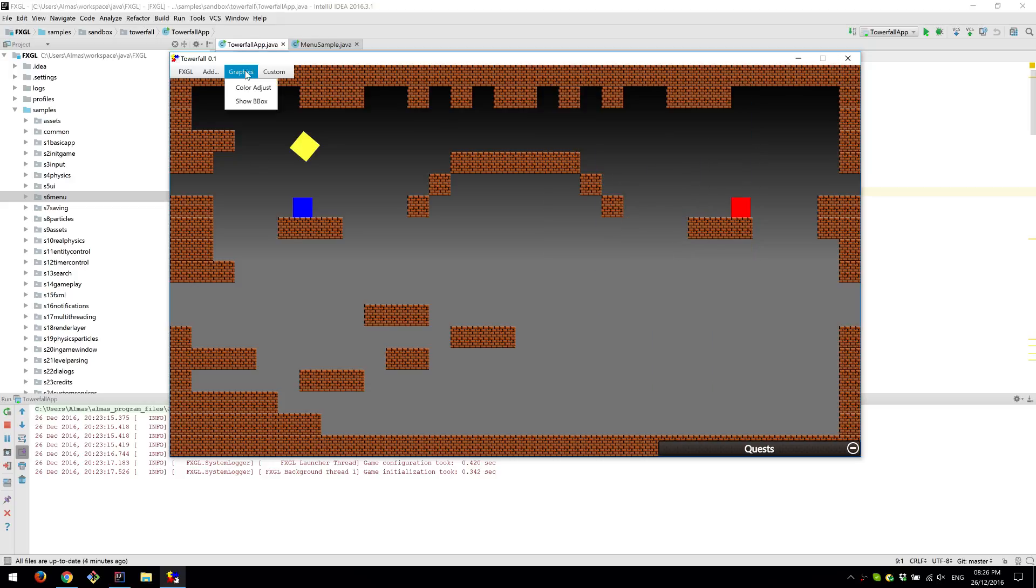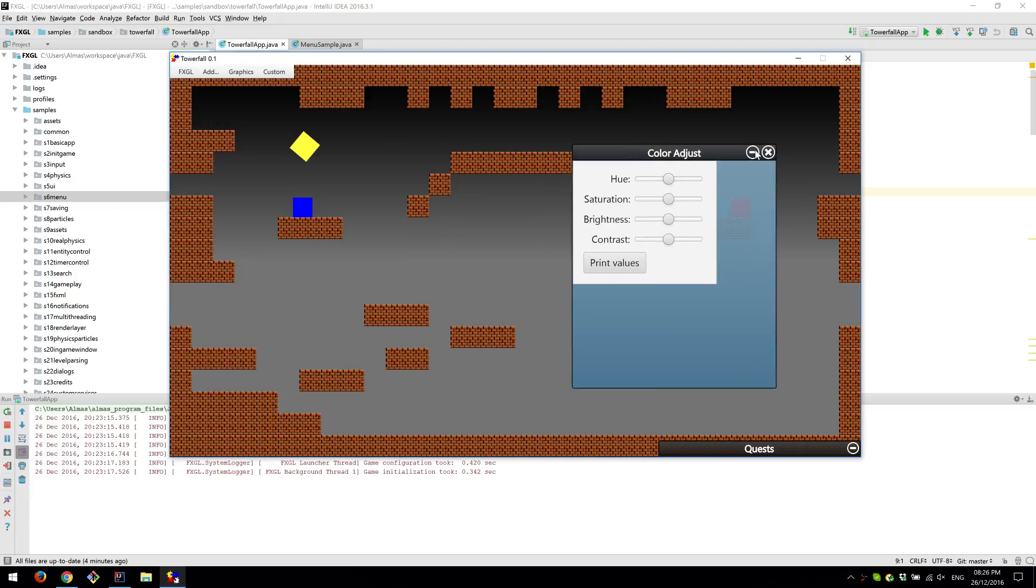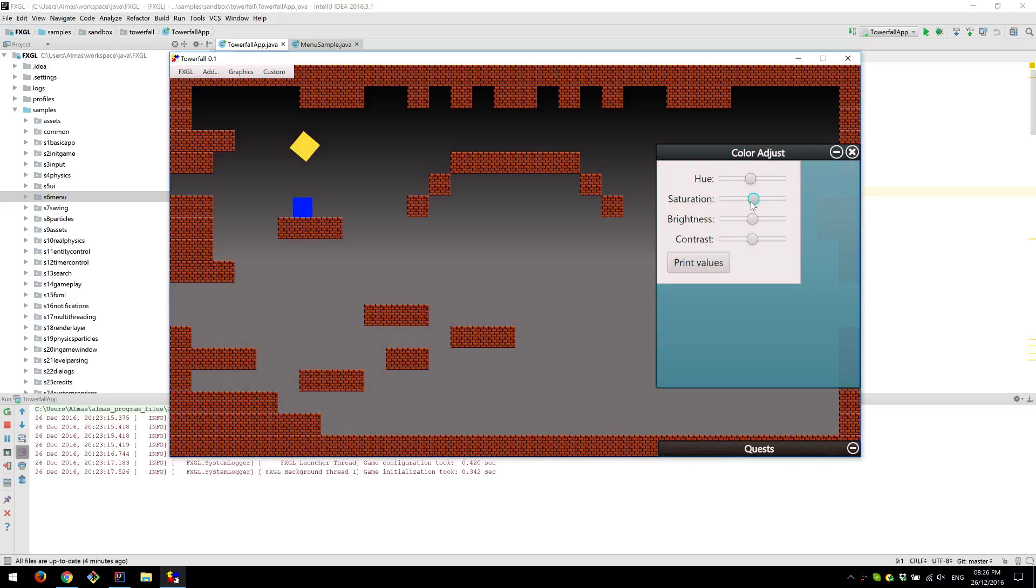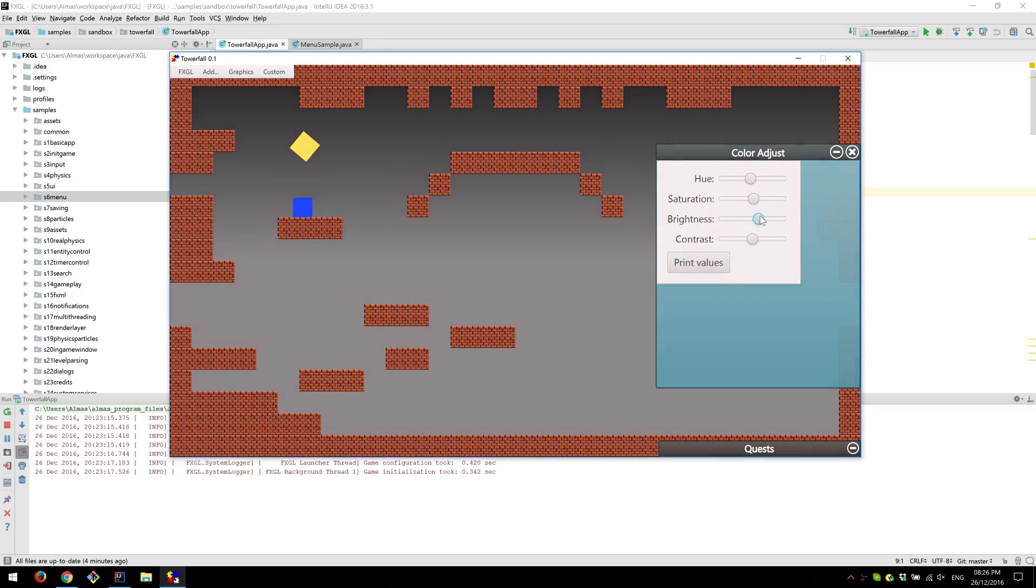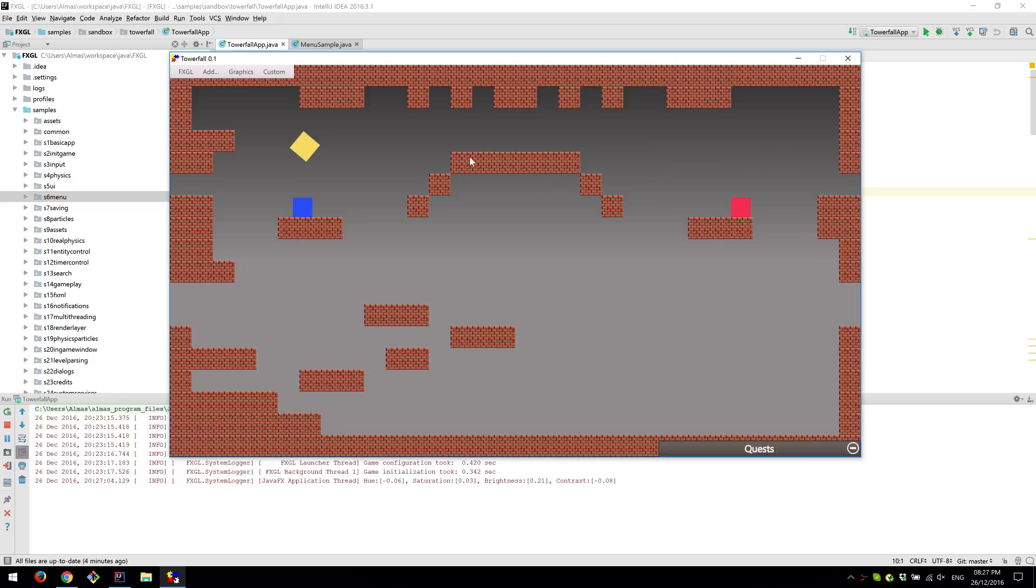We can apply some post-processing filters like color adjust. So you can play around with colors. And then once you're done, print values. So you can then reuse those values in the actual game as a post-processing filter.